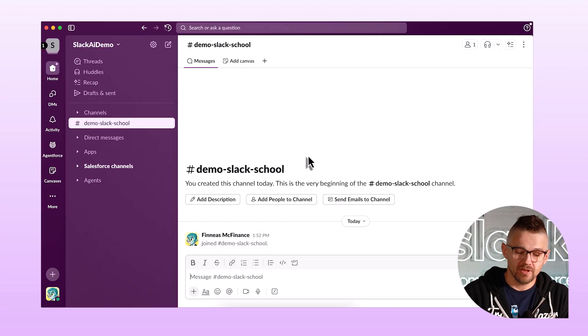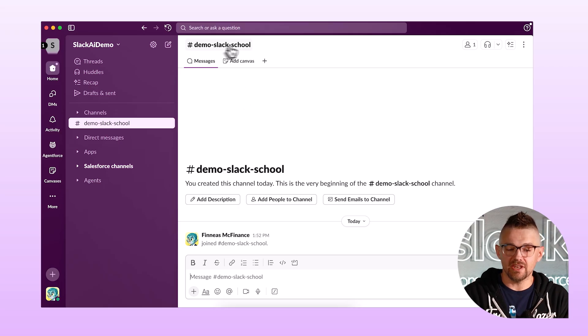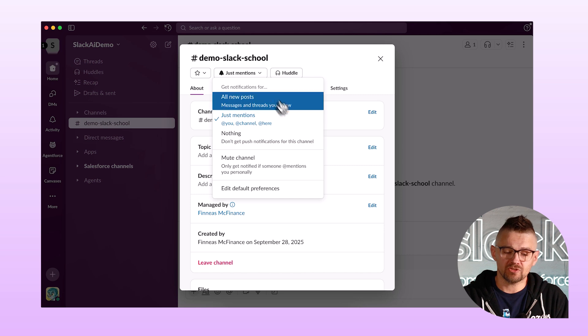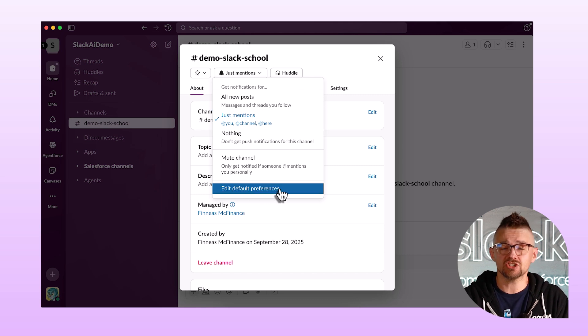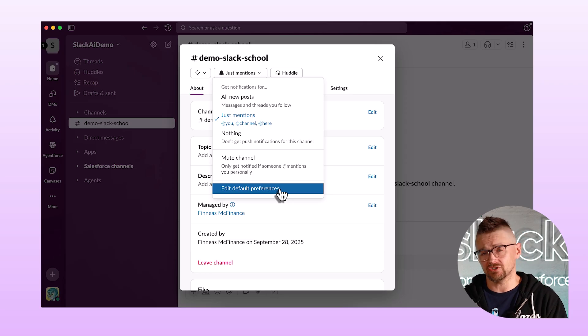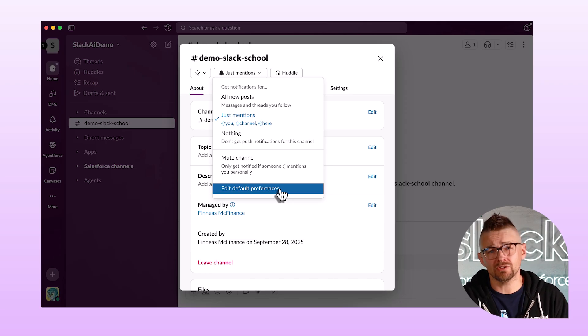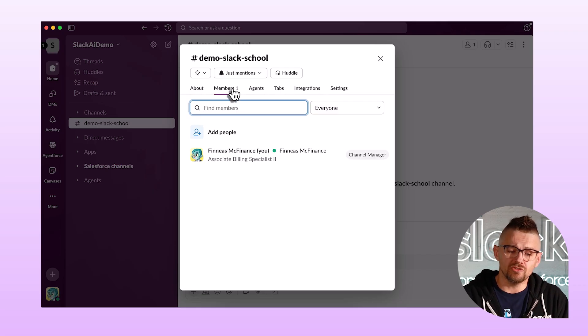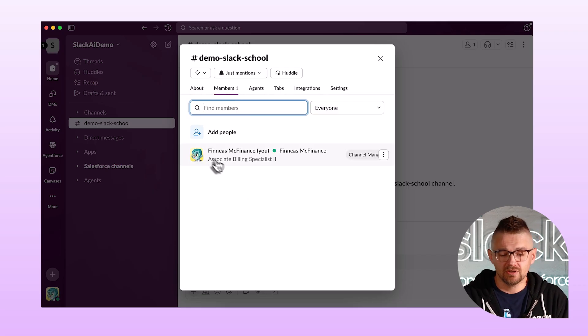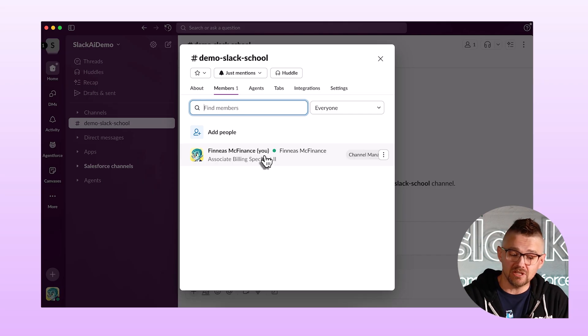Once we've created a new channel, there's a bunch of things we can do. I'm going to start by clicking on the name of the channel at the top. Setting your notifications is really important — you want to make sure that you're being notified in the way that you want. You can set notifications just for this channel, or come down here and change your Slack preferences for all of your channels. That's really important because you don't want Slack to become too noisy. You can also see all of the members — right now I'm logged in as Phineas McFinance, and I'm the only member of this channel.